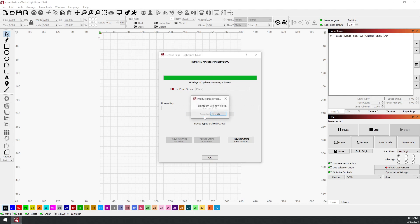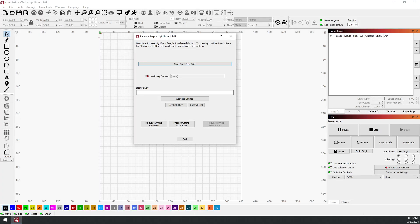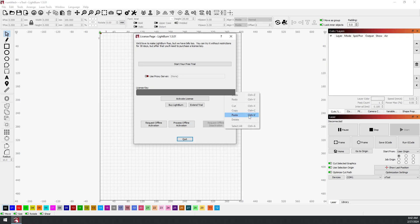Open LightBurn back up. I've already copied my key and I'm just going to mask that field, but I'm going to paste my key into that field and hit activate license.